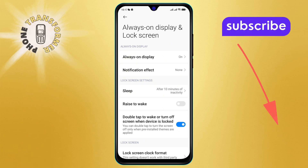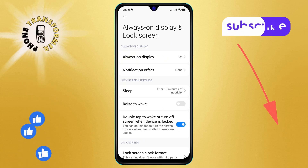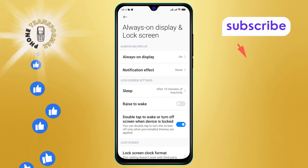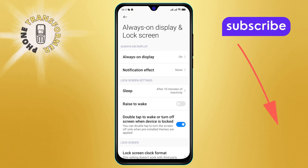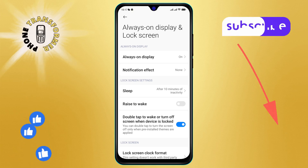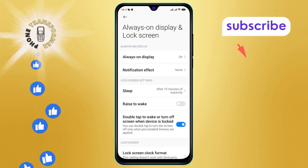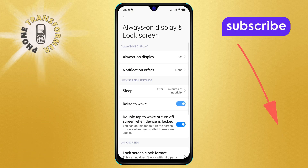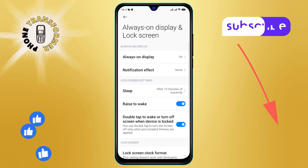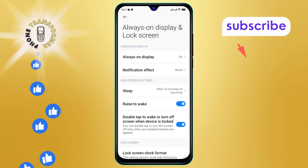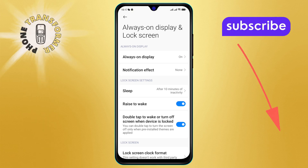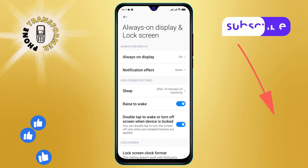Step 4. To activate the Raise to Wake feature, simply tap on the Raise to Wake option to turn it on. You've successfully activated the Raise to Wake mode on Android.